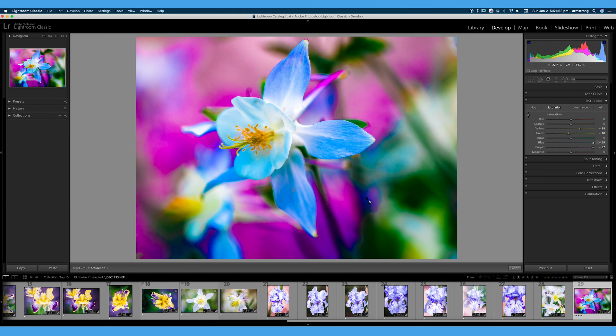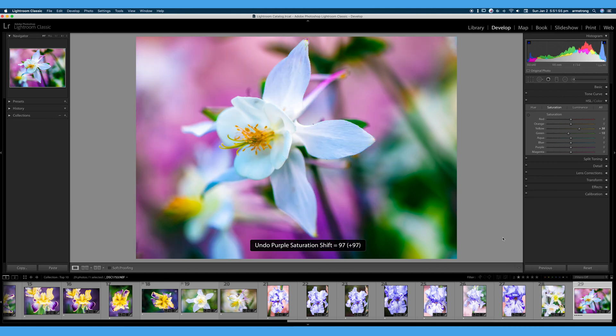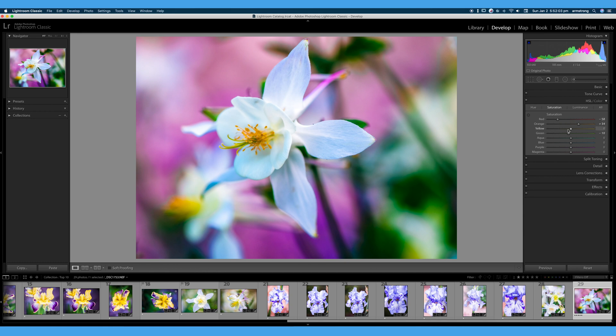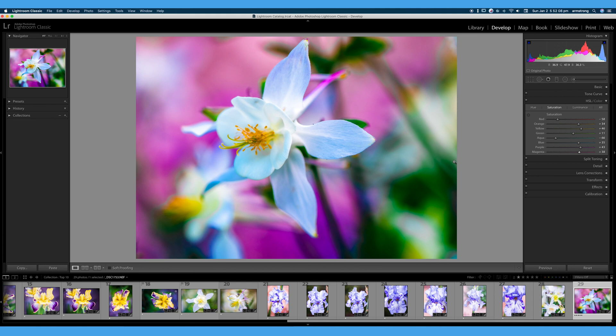I'm going to hit command Z to undo that. I can also double click if I want to reset this or let's say, for example, here, we made a whole bunch of edits to our image. We don't like it, actually kind of do like that, but let's say we want to reset this entire saturation tab, double click on saturation and that will reset your entire saturation tab.